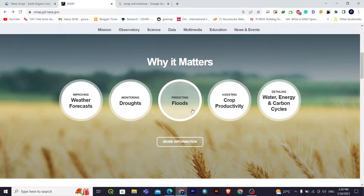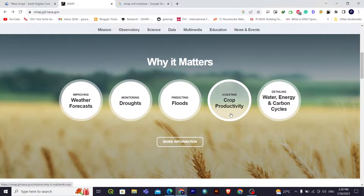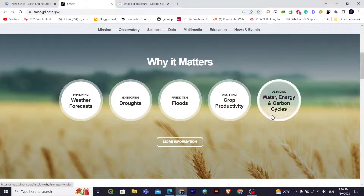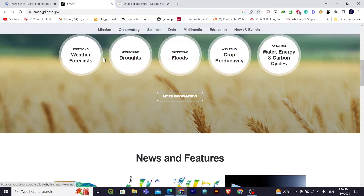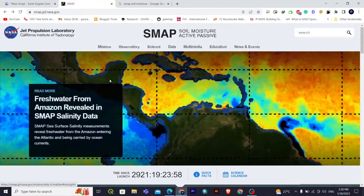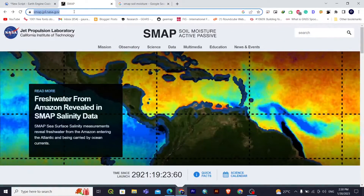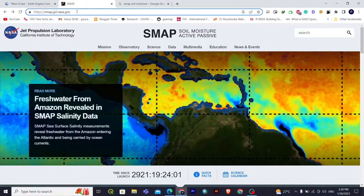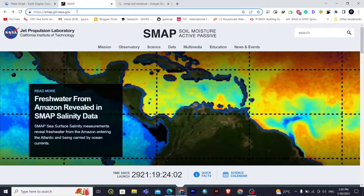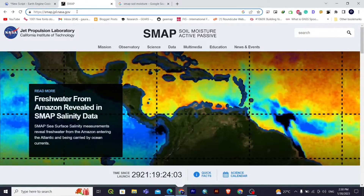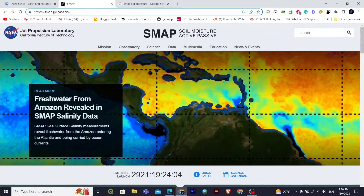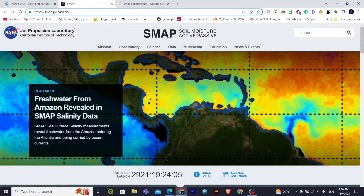While measuring soil moisture around the planet, this data can be used for various purposes including weather forecasting, droughts, predicting floods, crop productivity, and water, energy, and carbon cycles, among many other purposes. You can find more about its usefulness on the SMAP website — I'll give the link in the description.